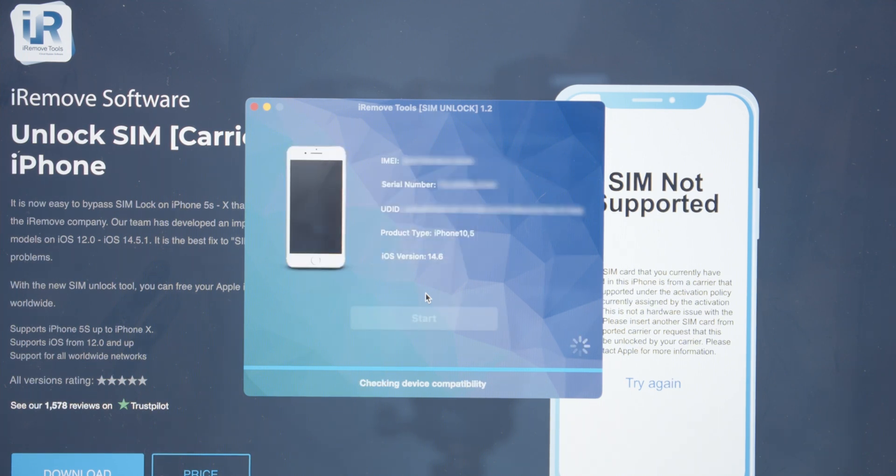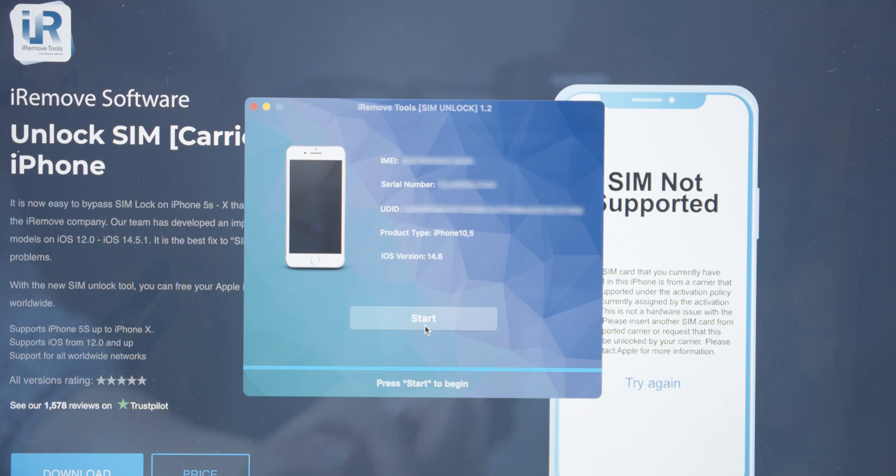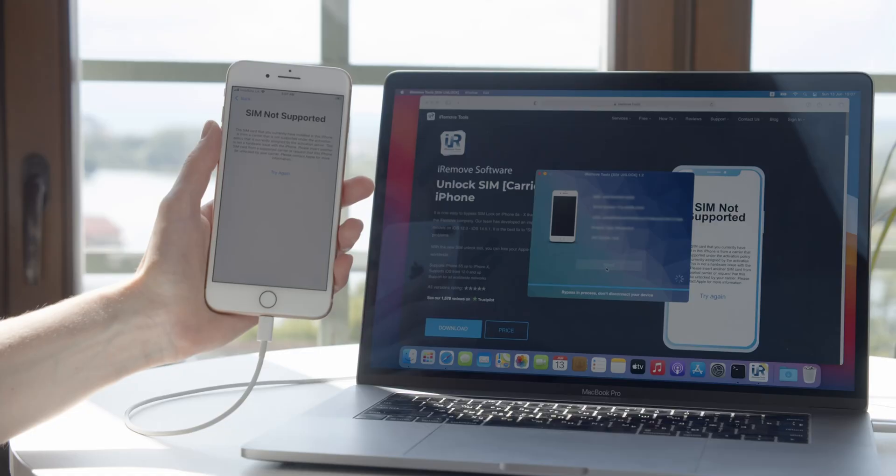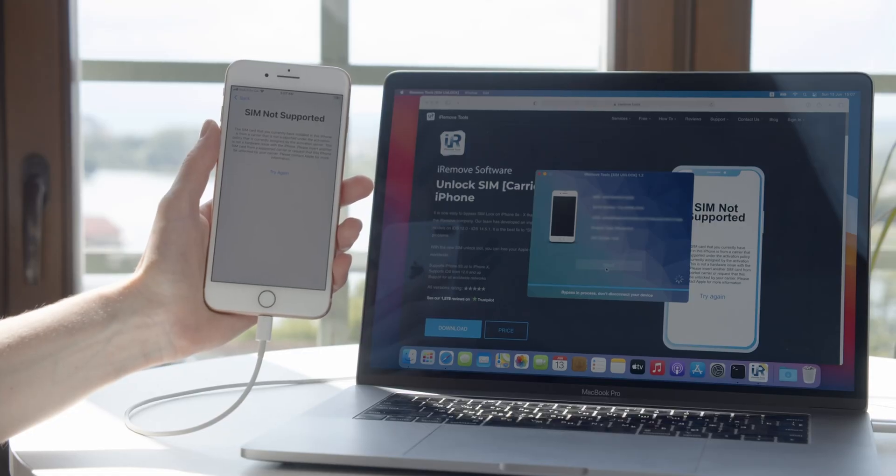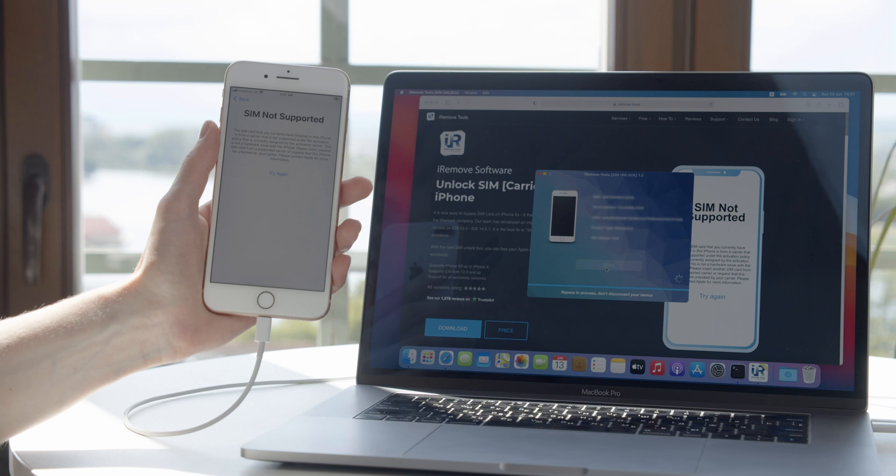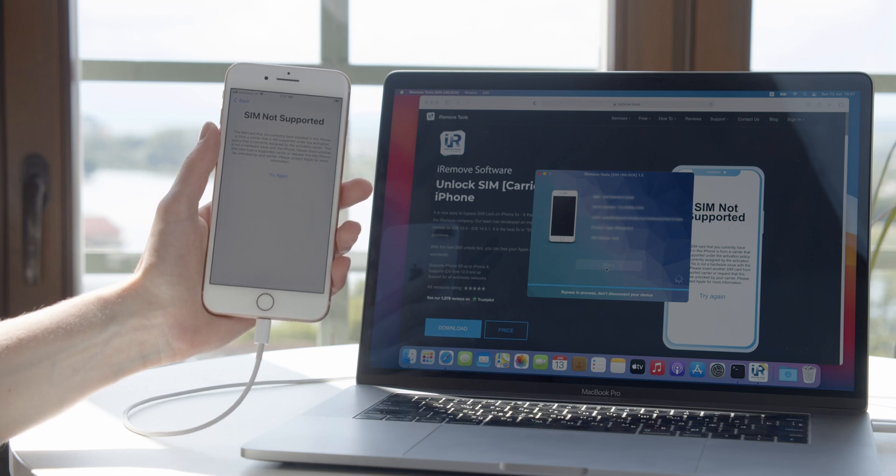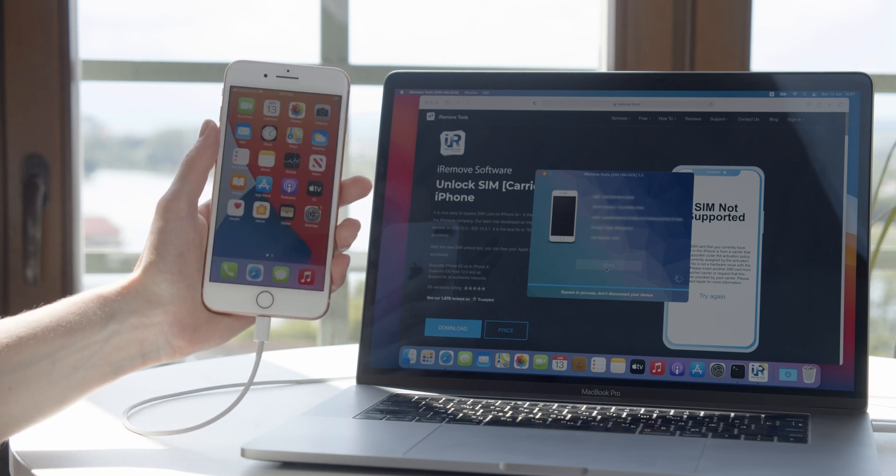Once you pay, the tool will know and reveal the Start button. Begin the SIM unlock process on your iPhone by clicking the Start button. The tool will let you know that it has successfully removed the SIM lock on your smartphone.